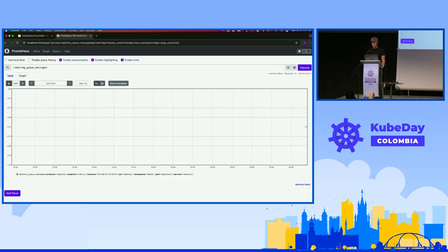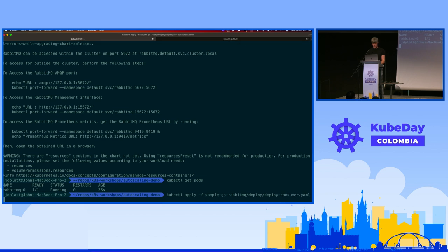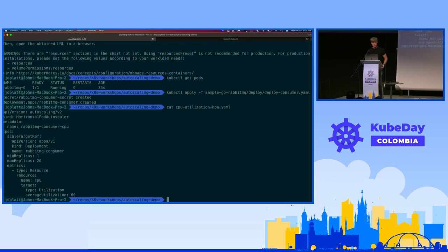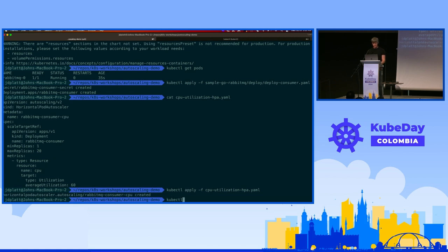We can see that it's being scraped and, as expected, there's zero messages in the queue. Now let's start adding messages to the queue and see if it scales. First, we're going to deploy the consumer. I have a Horizontal Pod Autoscaler set to scale on CPU - this is the one everyone starts with, the only thing available in V1 - set to scale up at 60%.